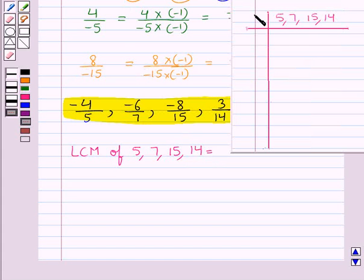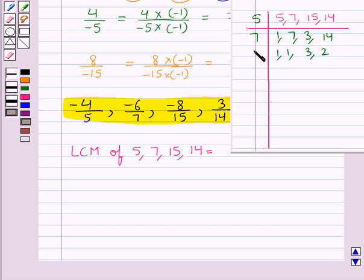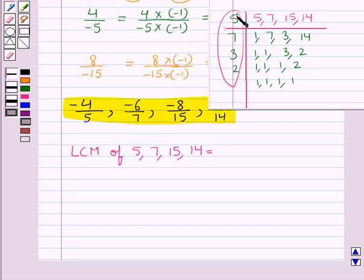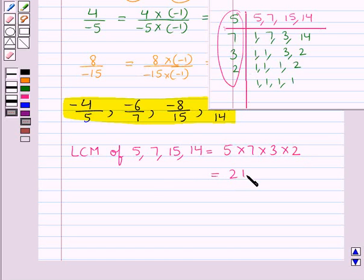We compute: 5 = 5×1, 15 = 5×3; 7 = 7×1, 14 = 7×2; then we have factors 3 and 2. So the LCM of 5, 7, 15, and 14 is equal to the product 5 × 7 × 3 × 2, which equals 210.